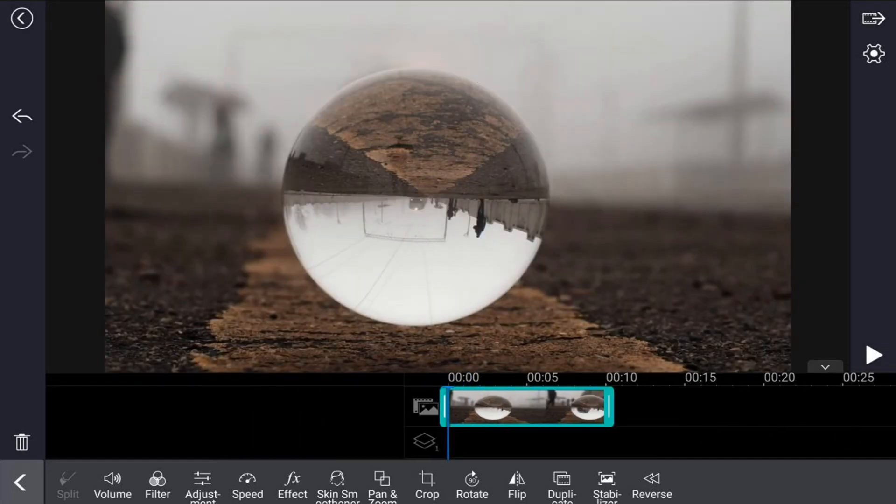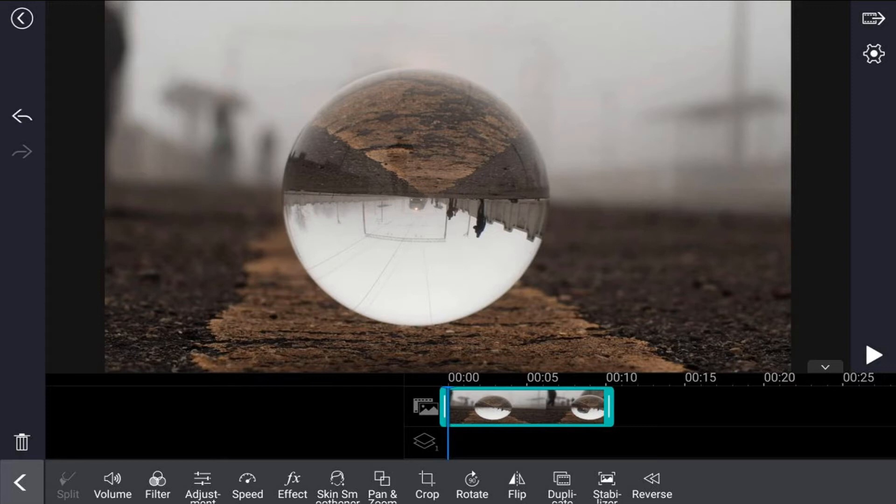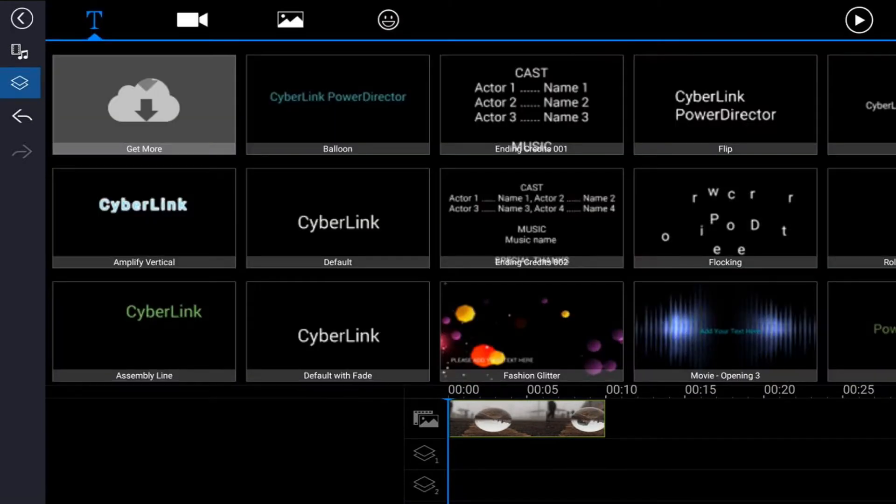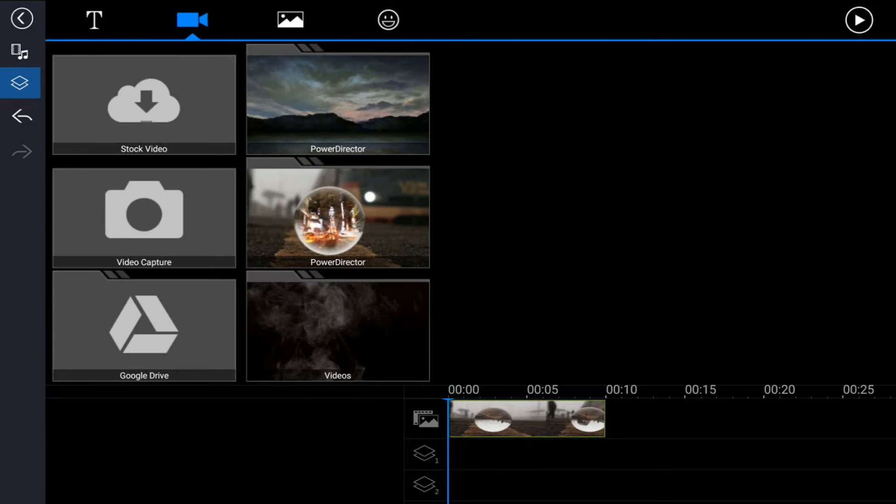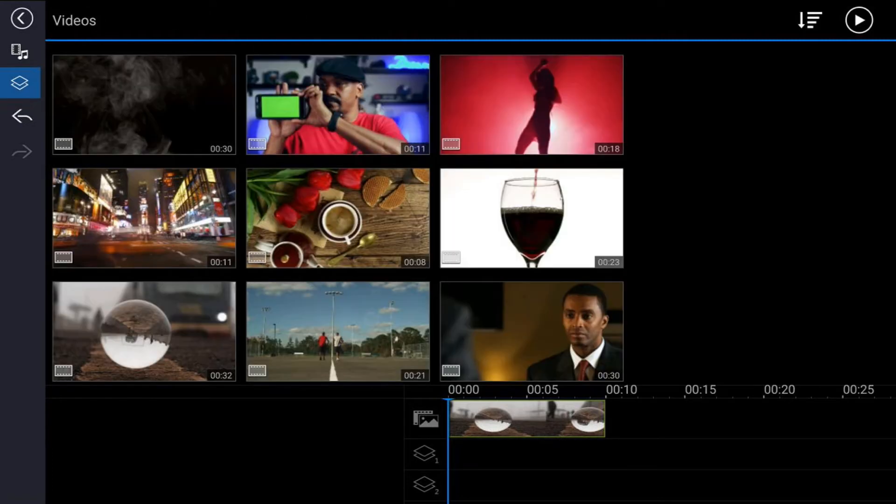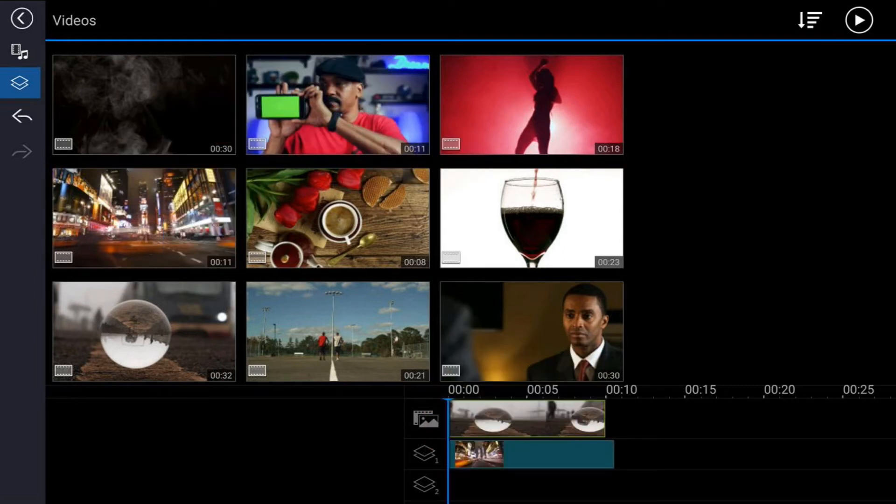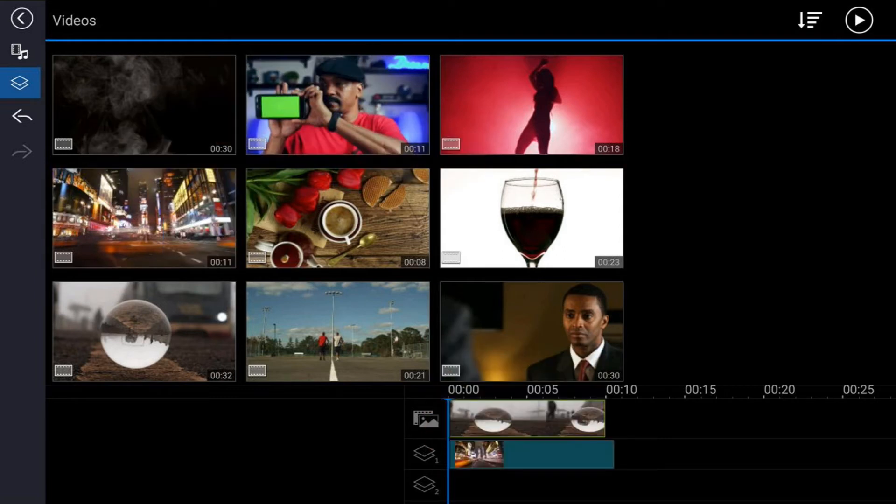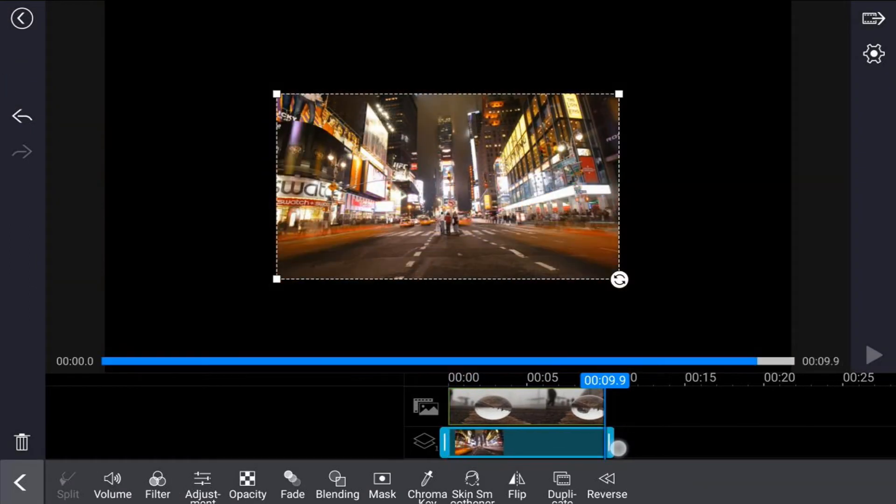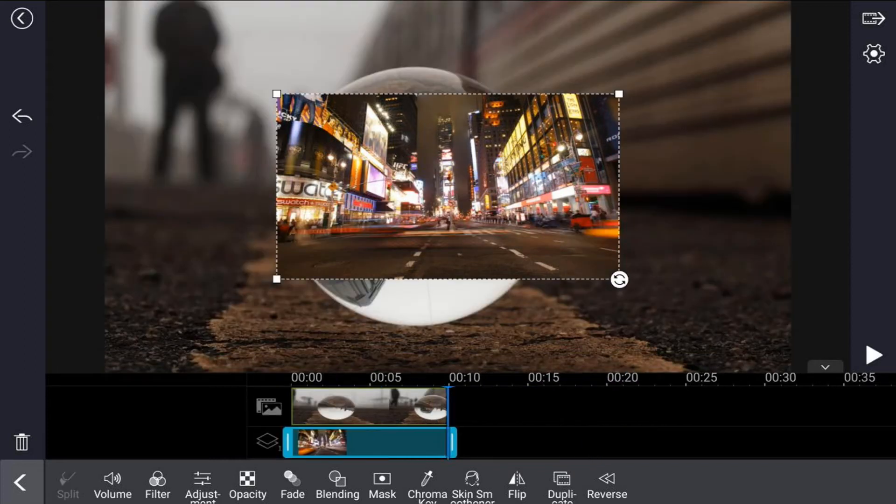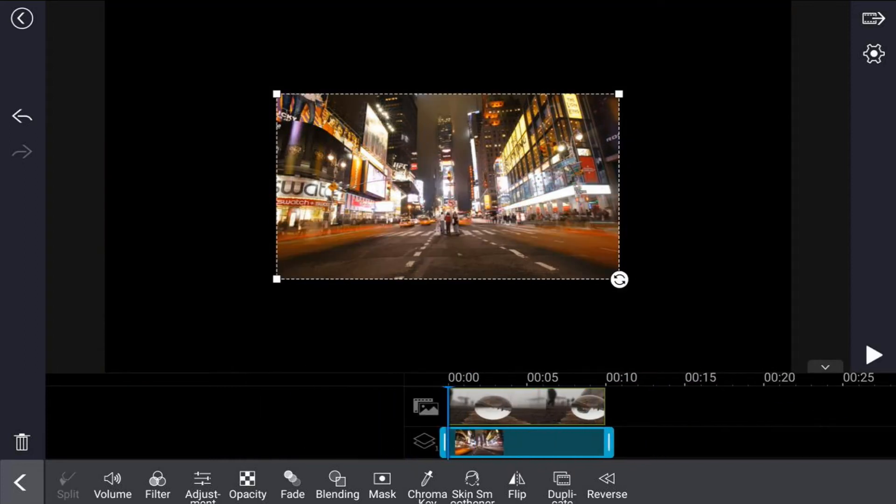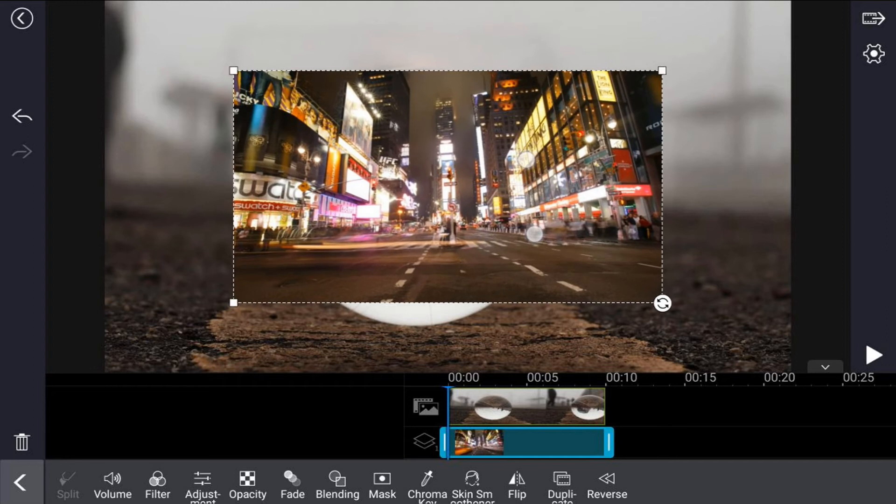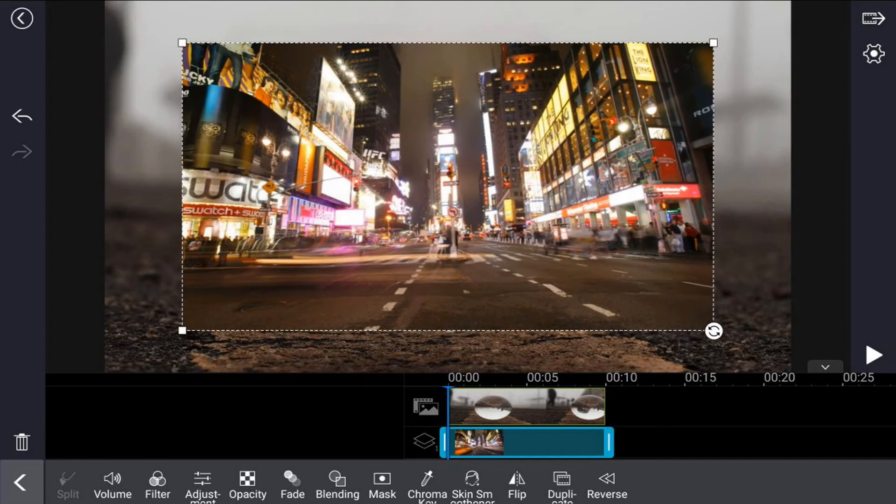Next thing we need to do is add the video that we want to see inside of this crystal ball. Tap back, then tap on the overlay icon, tap on the video tab, and go to the location where the video is at. Tap on that video and tap the plus sign, and it will add it to the overlay track. We'll tap on this and resize it, make sure that it's trimmed to the same size as the other video. Now we want to pinch this out to make sure that it's covering the marble.